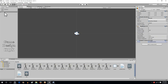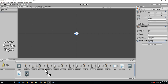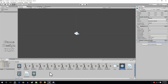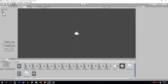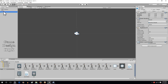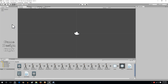So we created the bullet, we gave it a Rigidbody, we added a script to give it momentum. We take that and drag and drop it into our assets area - that now turns it into a prefab. We get rid of the original because we don't want it in the scene.